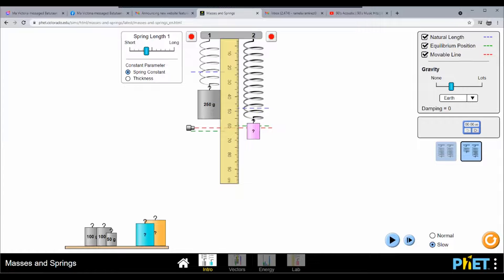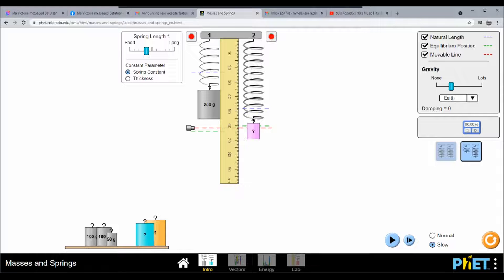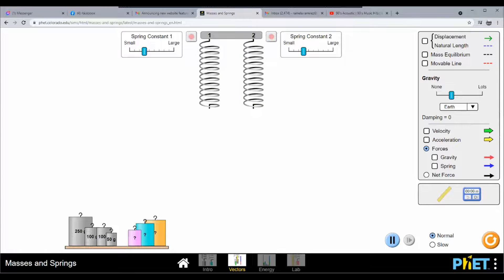There are many factors to consider: spring constant, thickness, and length. Later in your course on Mechanics of Deformable Bodies, you will encounter the formulas for these springs. For now, I'm only showing you the basics. Let us now try vectors.